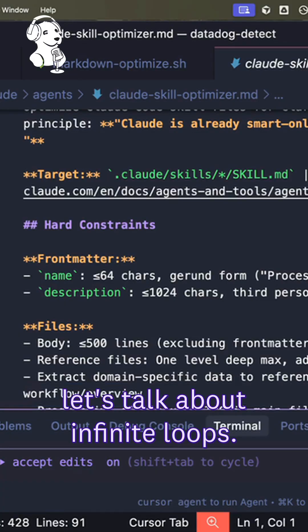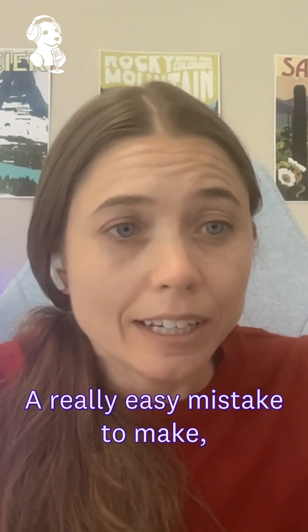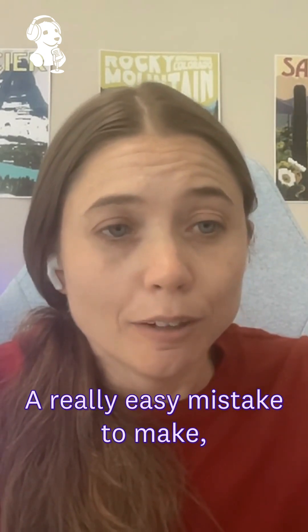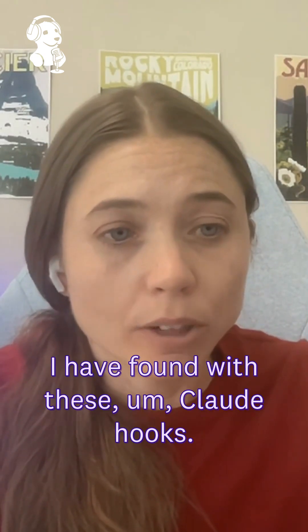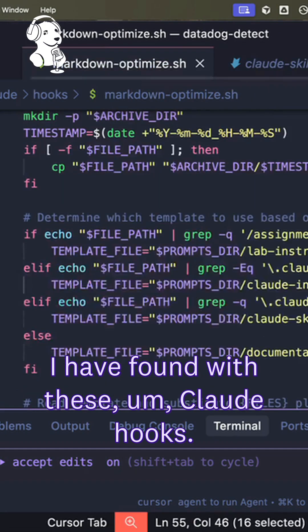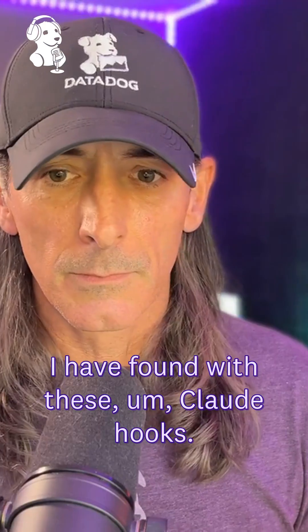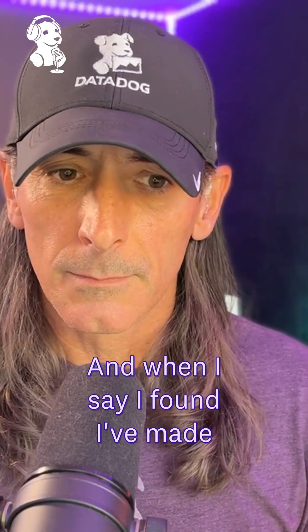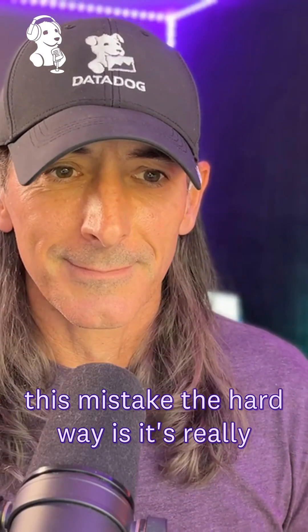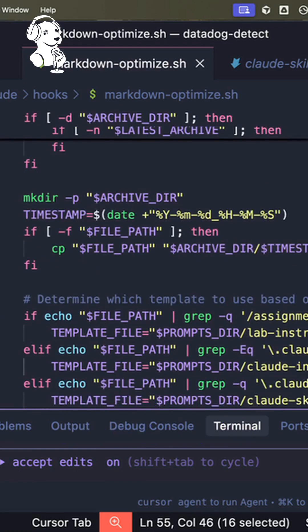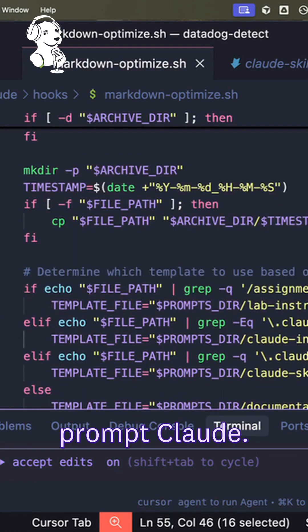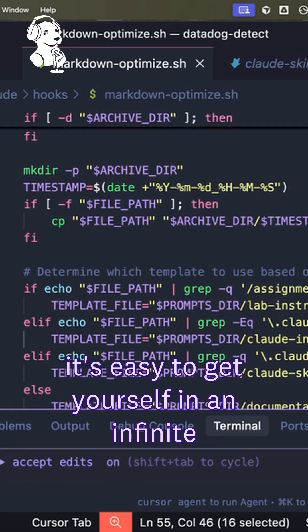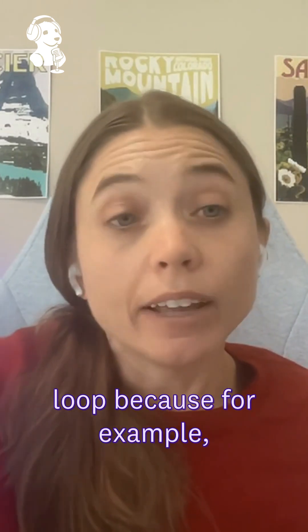So a really easy mistake to make, I have found with these Claude hooks—and when I say I found, I've made this mistake the hard way—is it's really easy when you're using your hooks to prompt Claude to get yourself in an infinite loop. Because, for example,